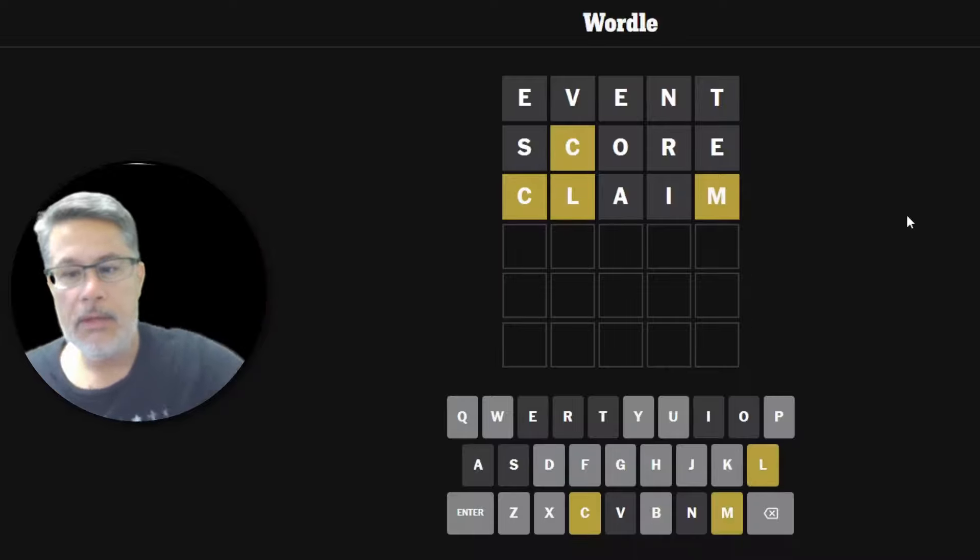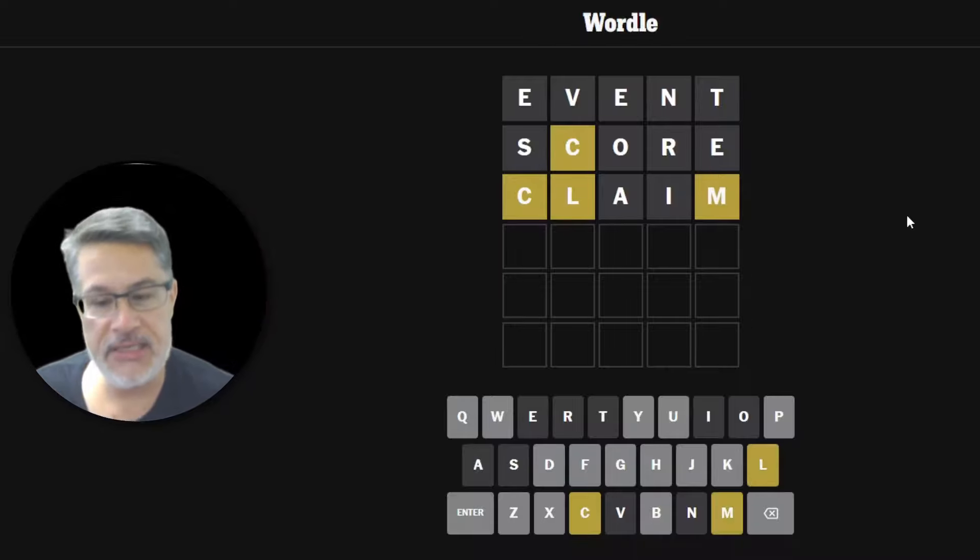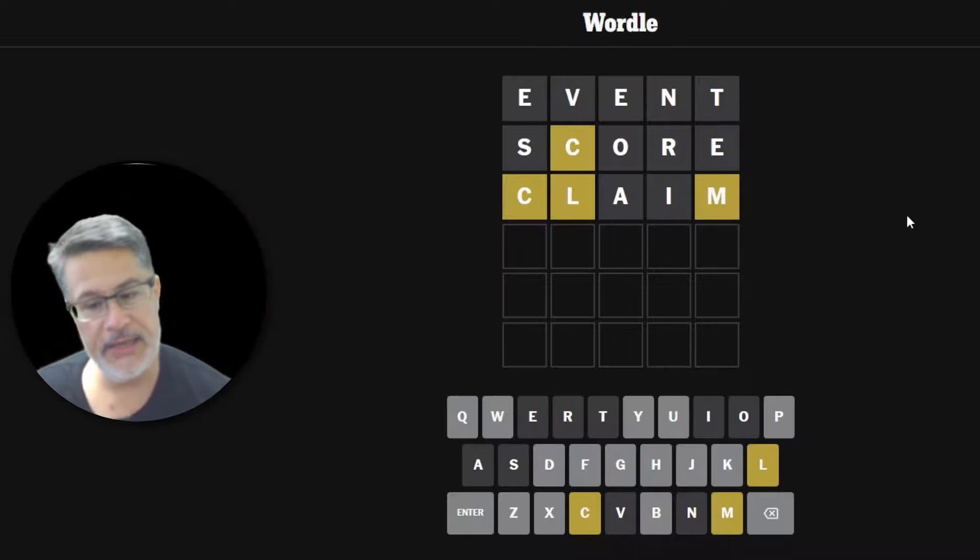Could Art claim that he made up for that ridiculous mistake in SCORE and get CLAIM in three? No, but we have L, M and C. So that's not bad. Let's try to get a four today, guys.